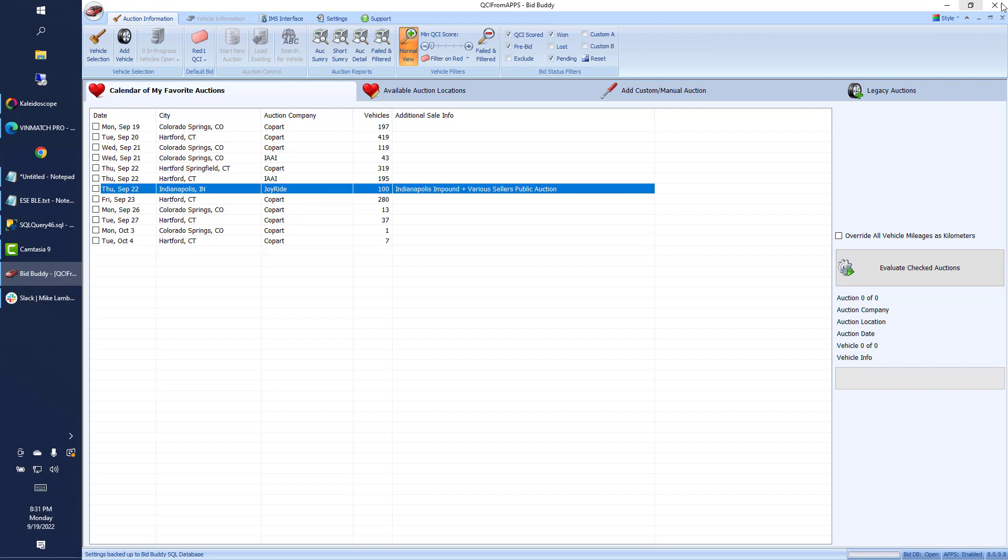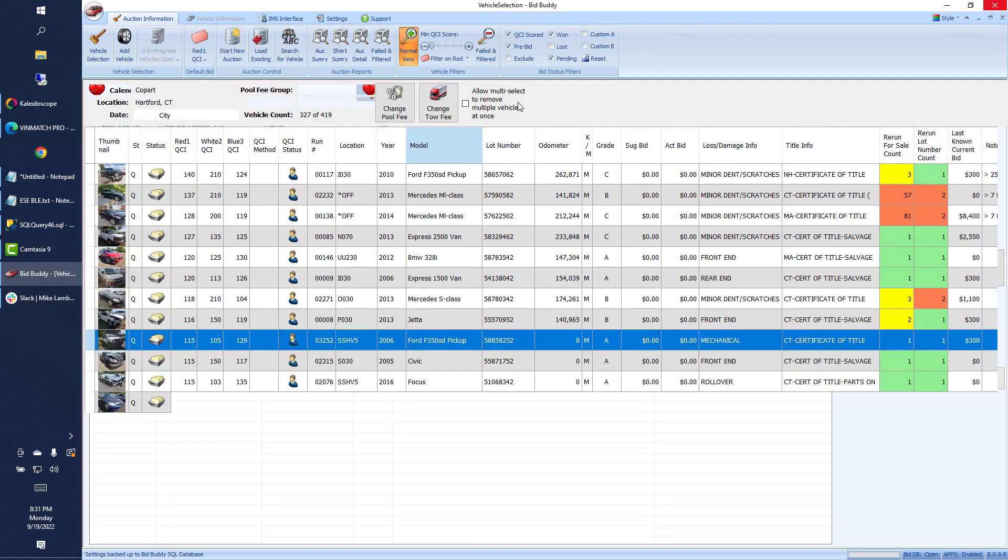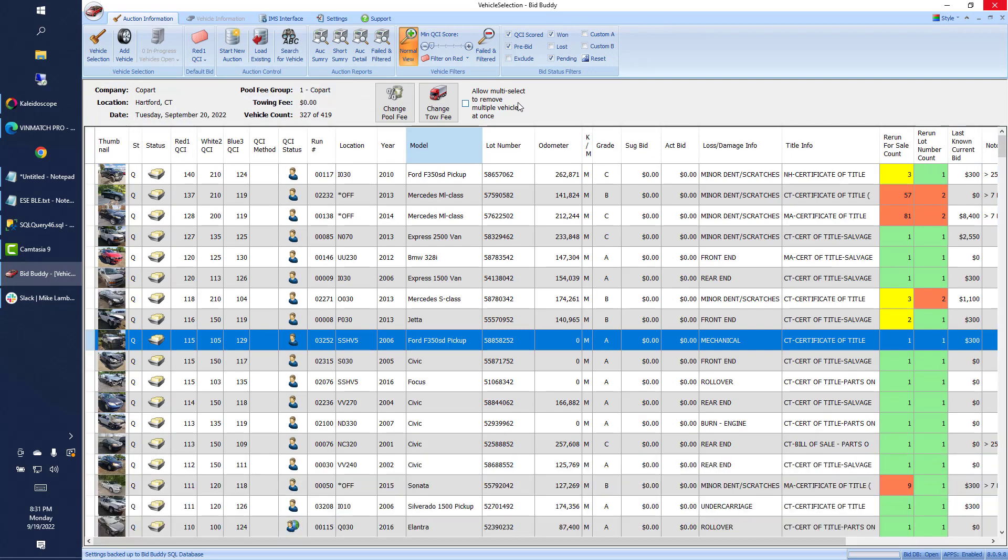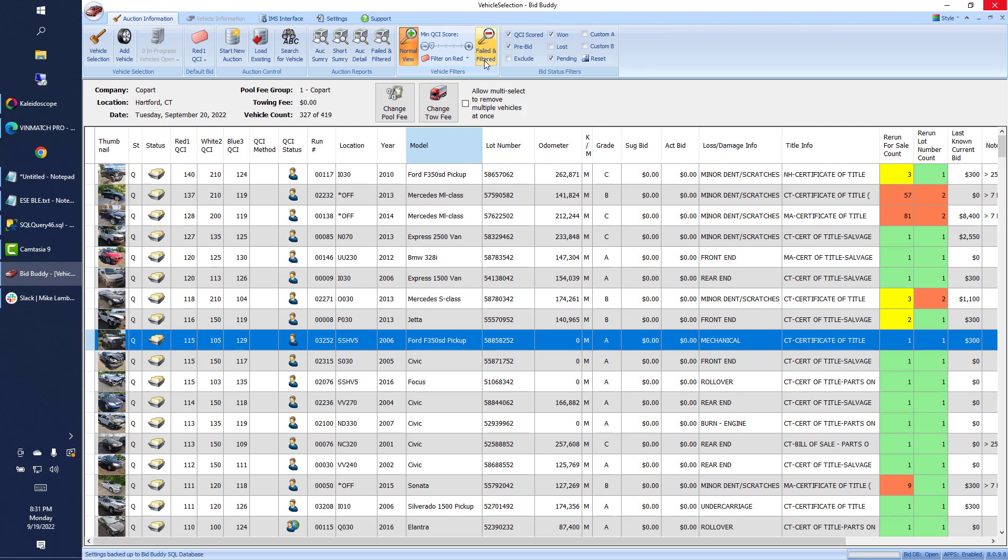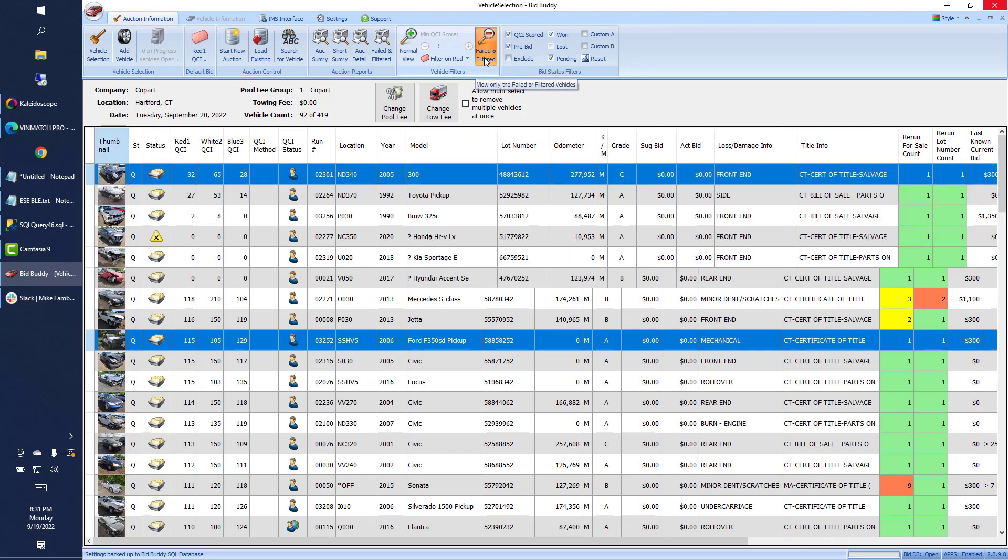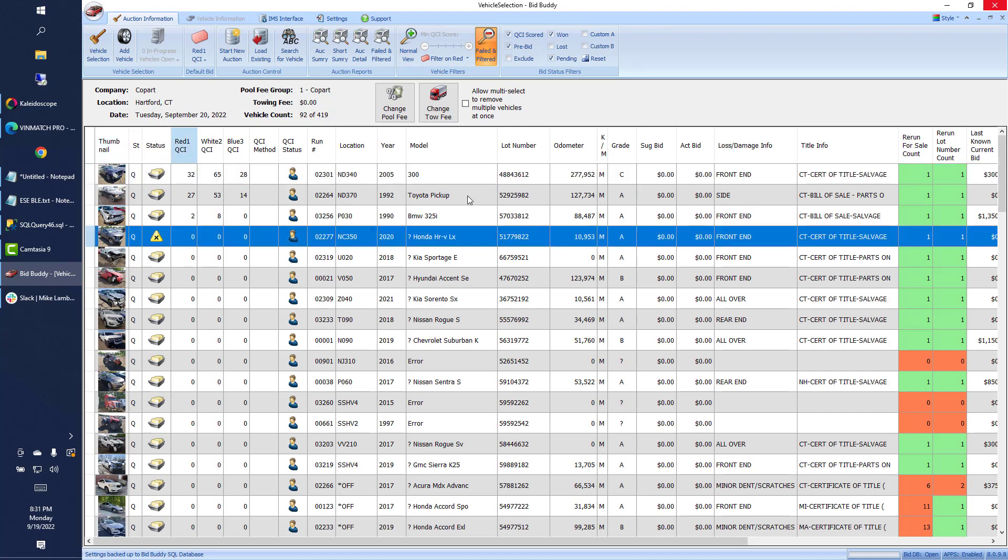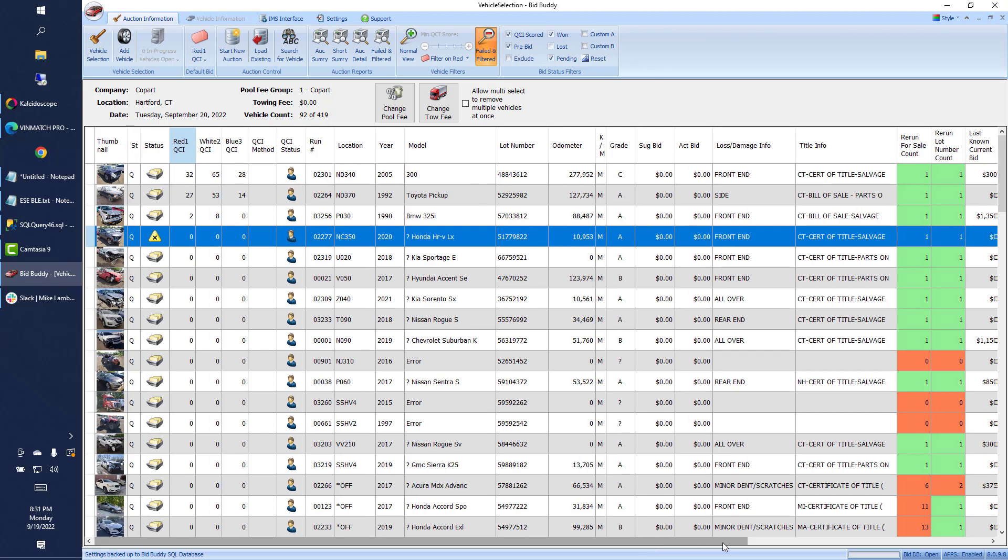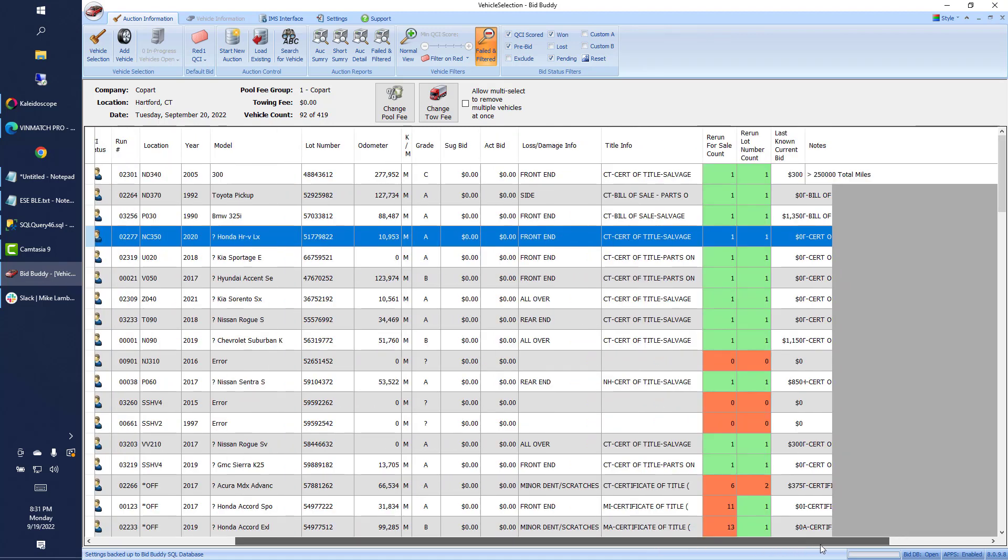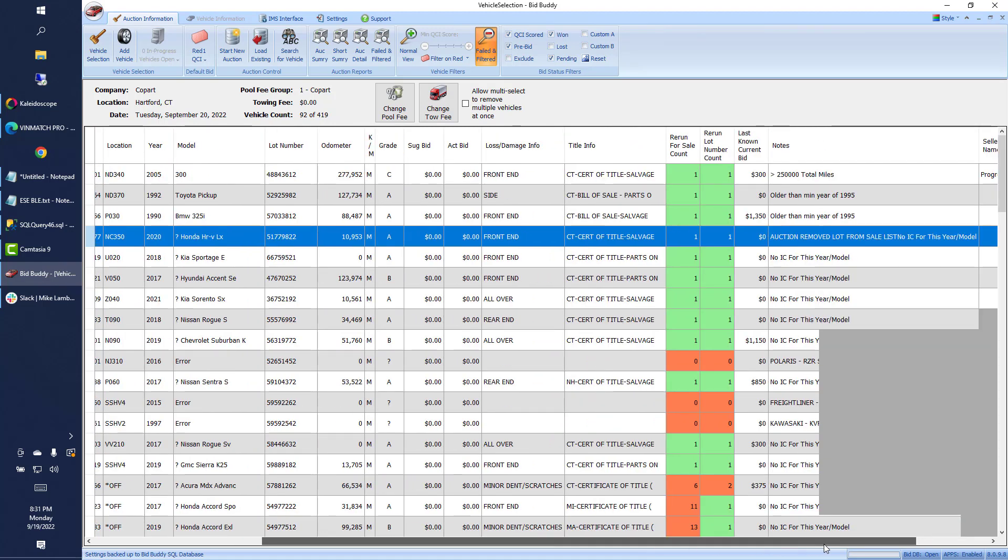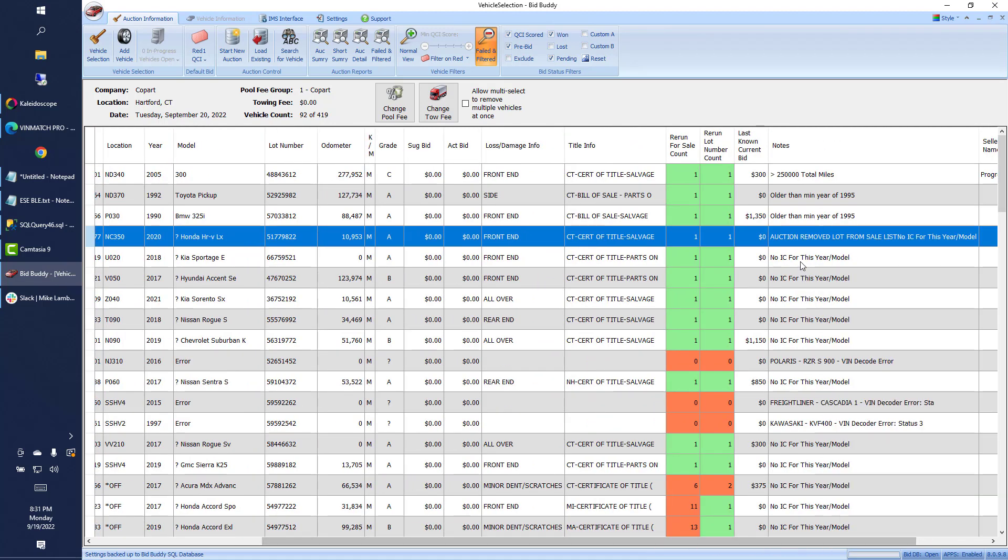There's also another new feature we added for removal of vehicles from the auction list. So, we know sometimes that the auctions will pull vehicles out of an auction. In the past, it always left those cars in BidBuddy. Now, BidBuddy detects that and automatically moves them to the failed and filtered list. We've got a new icon right here, auction removed a lot from the sale list. So we know that right away now that this car has been removed from the current sale list. It's no longer for sale, and there's a note on it as well.